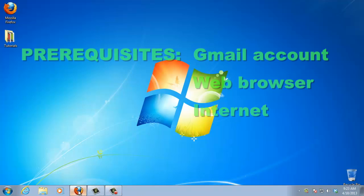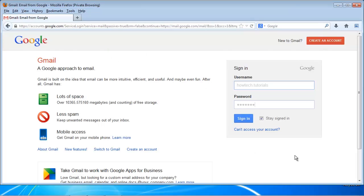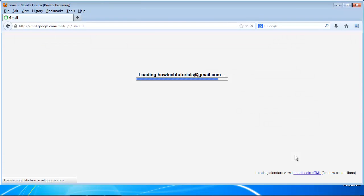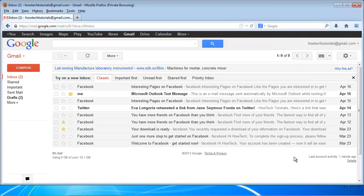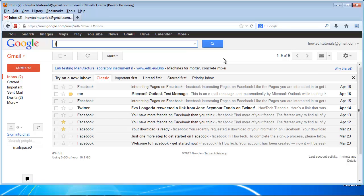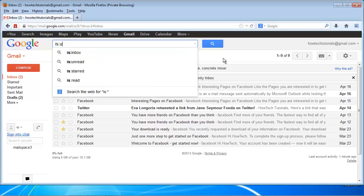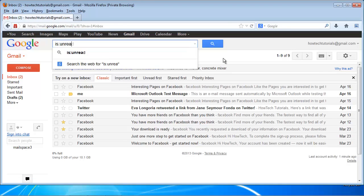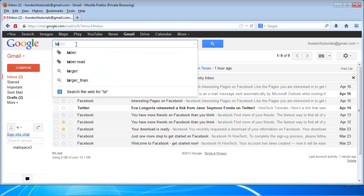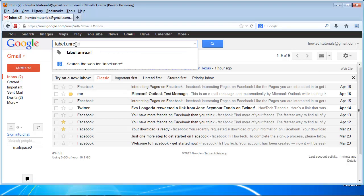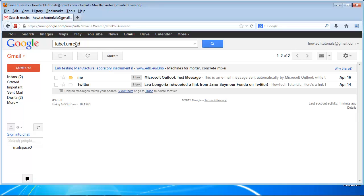Sign into your Gmail account. In the search box, type is:unread or label:unread. Hit enter. Gmail displays you a list of all unread messages.